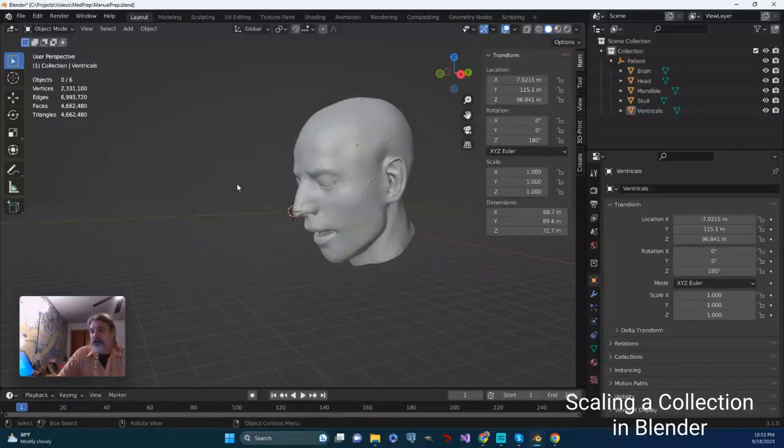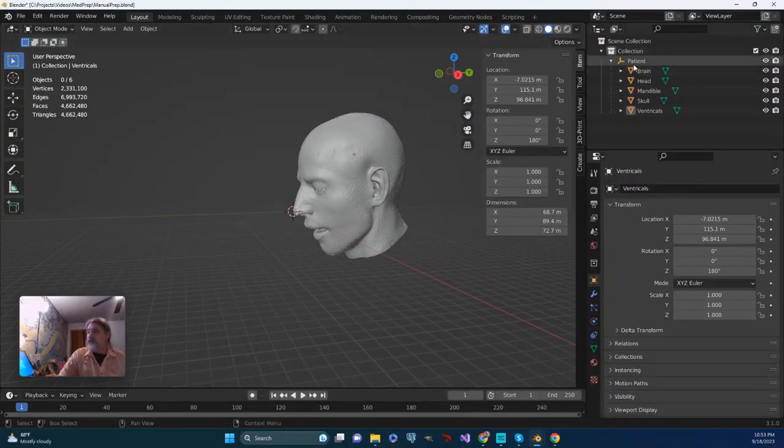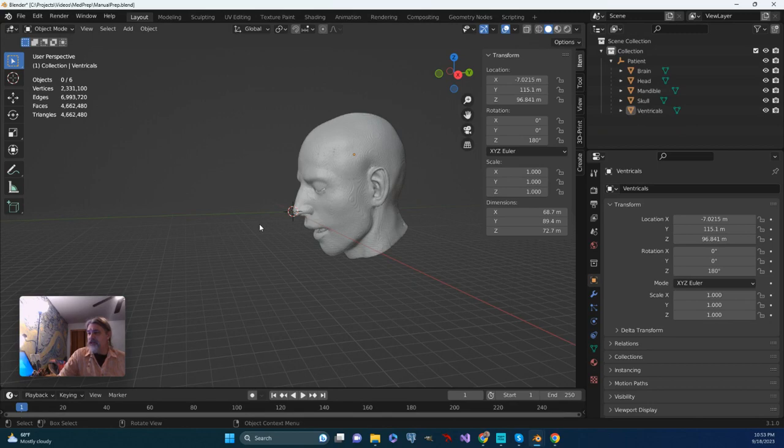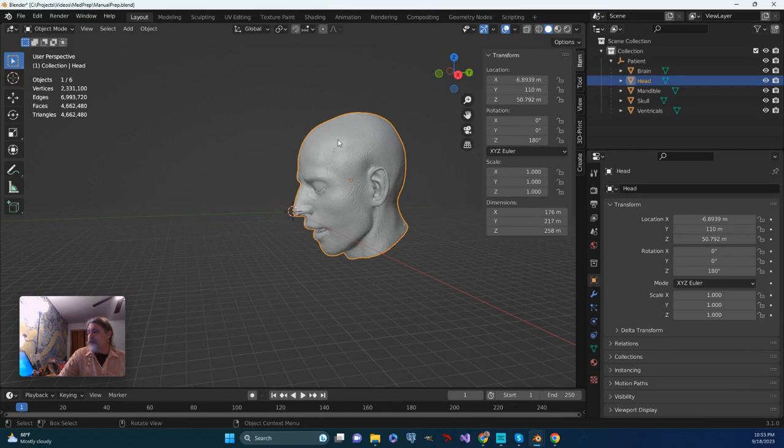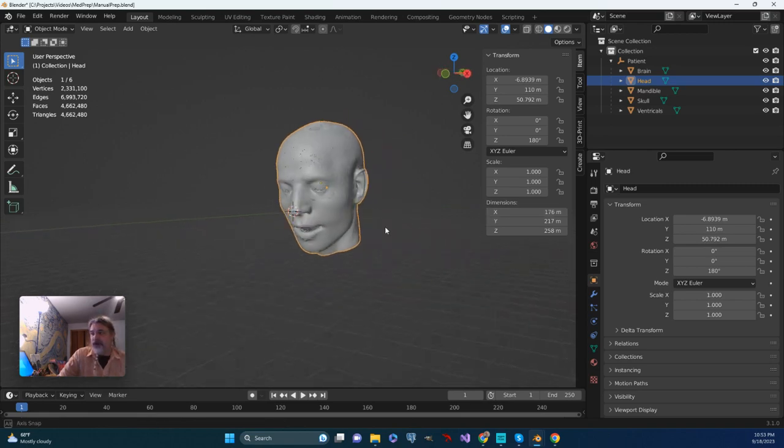All right, so now that I have things parented, I think I want to scale it down. When I look at the head, I can see that on the x-axis, the head is 176 meters wide.